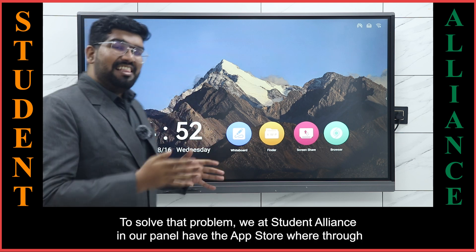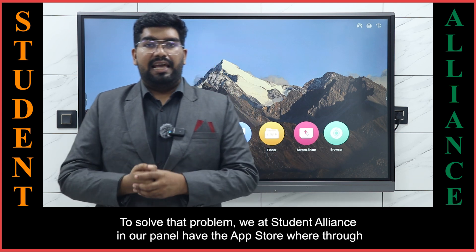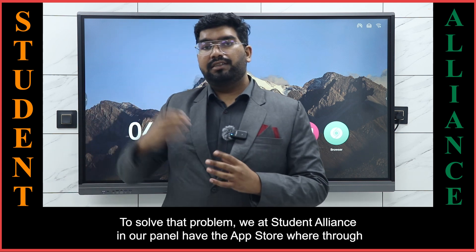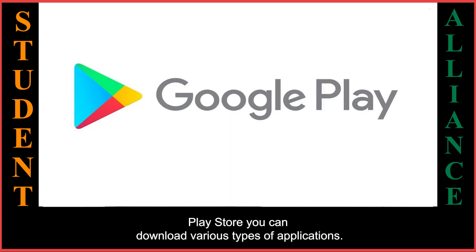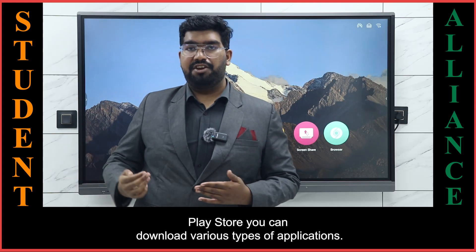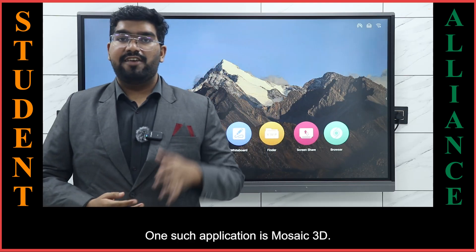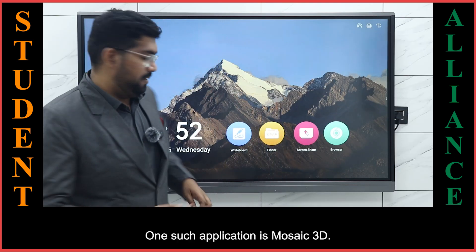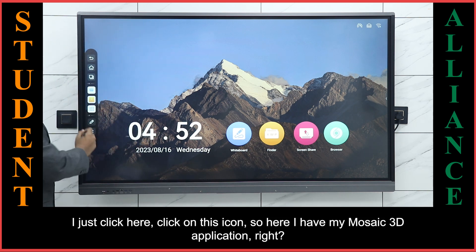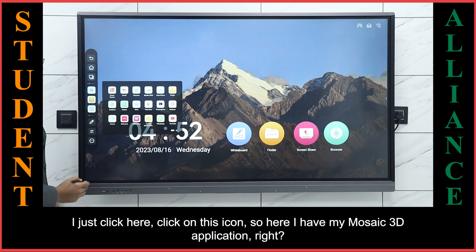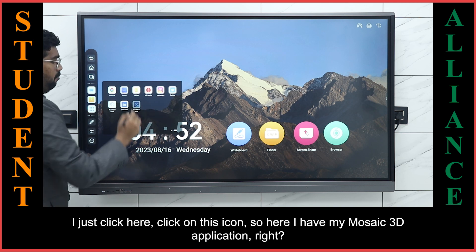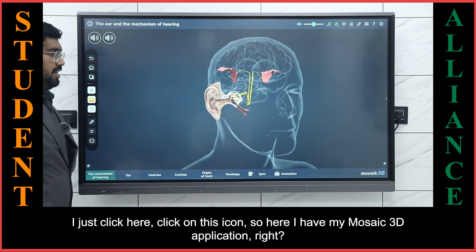To solve that problem, we at Student Alliance have an app store panel where through the Play Store you can download various types of applications. One such application is Mosaic 3D. I just click here on this icon, and here I have my Mosaic 3D application.